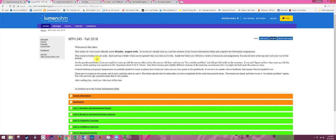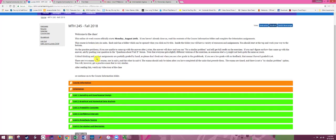Now let's go into the folders. Below the announcements we have a list of eight folders, and we're going to access those from top to bottom in order. The first folder you want to go into is Course Information, followed by Orientation, followed by the other units. I'm going to show how the first two folders work, and then there'll be a separate video for each of the unit folders.